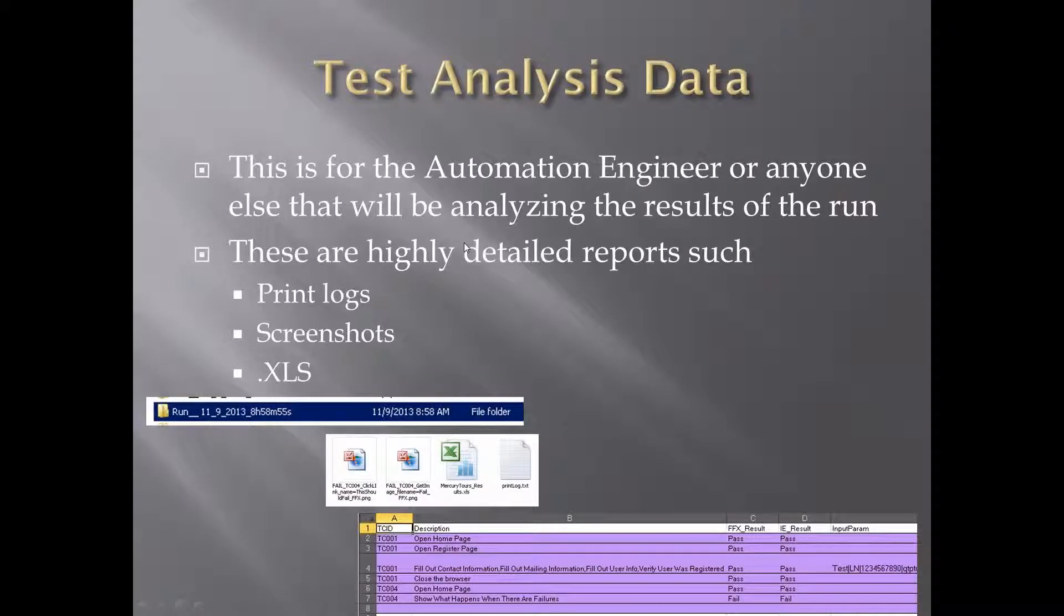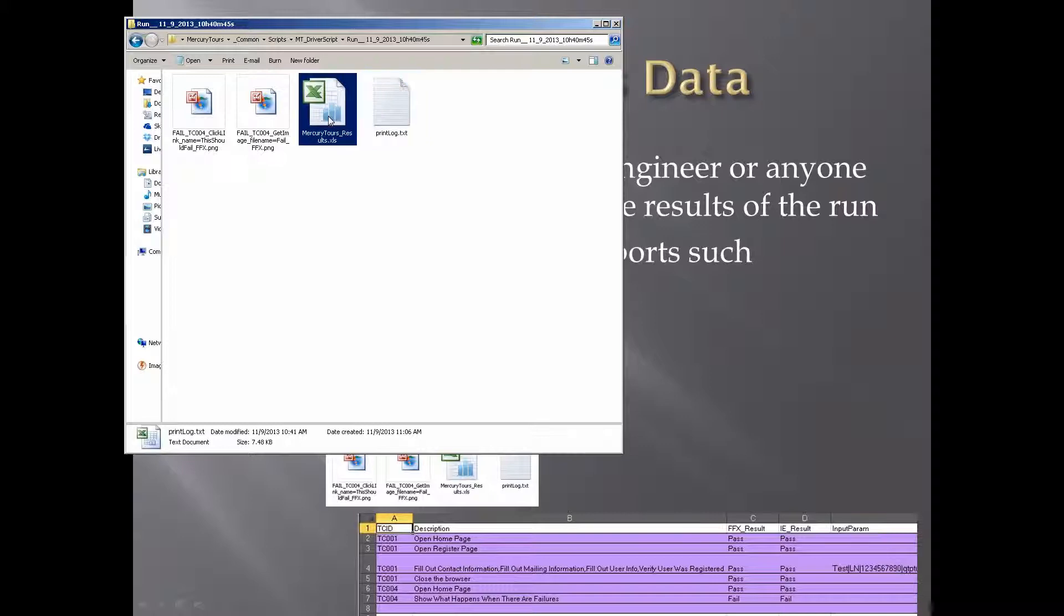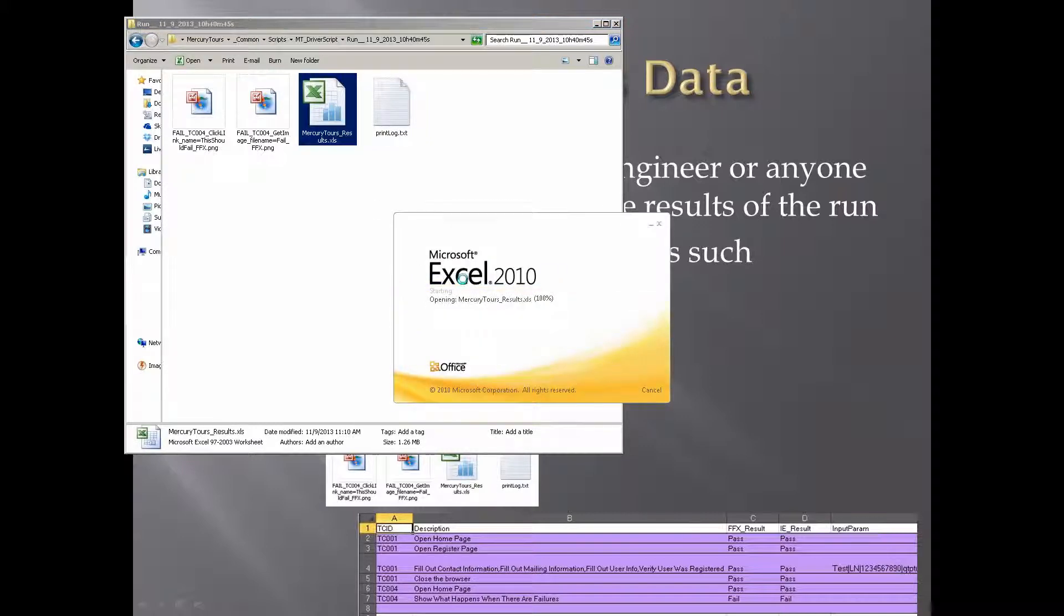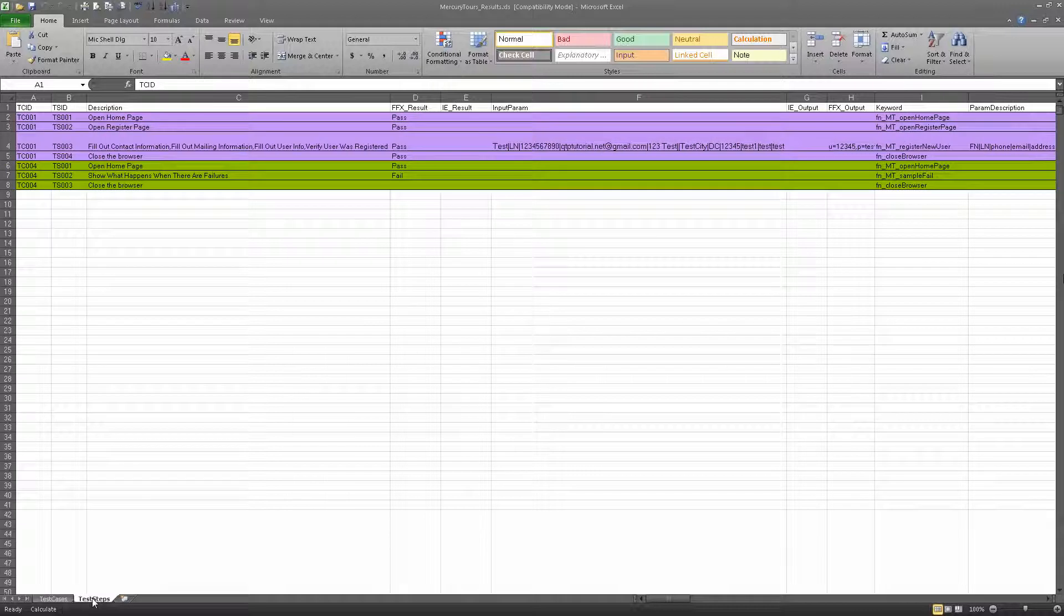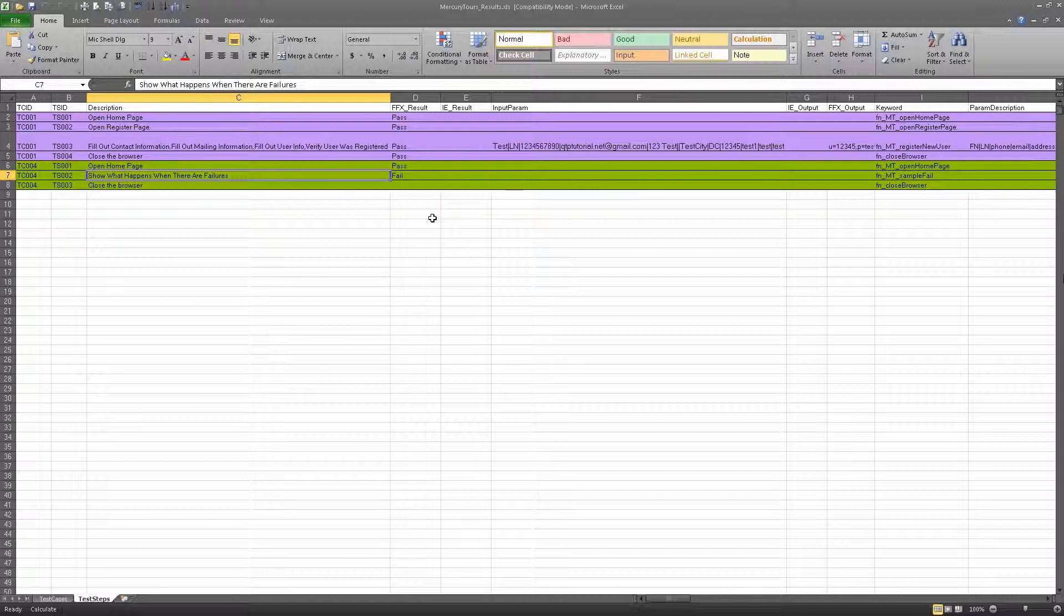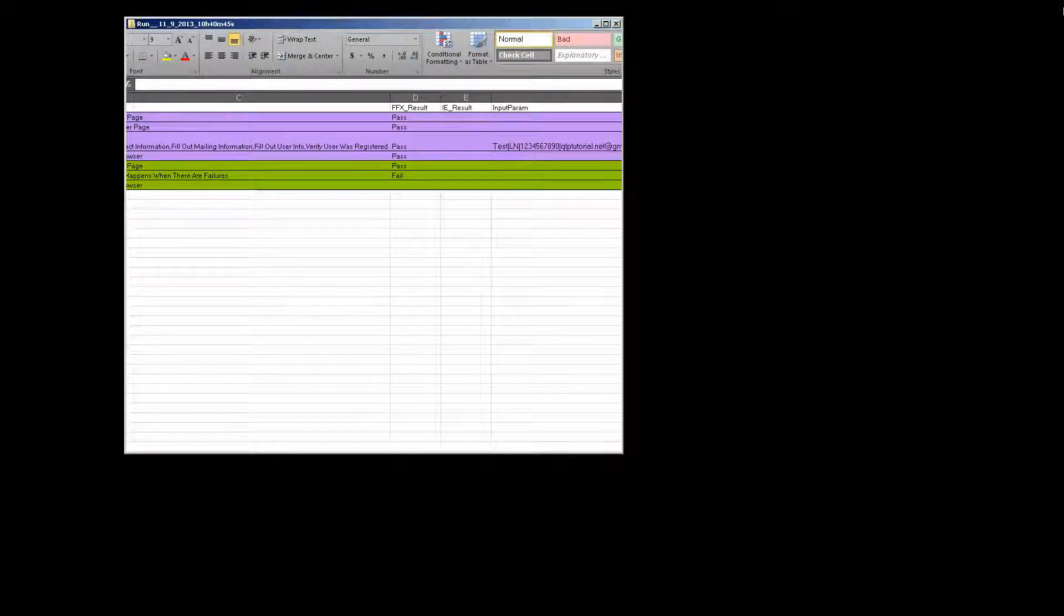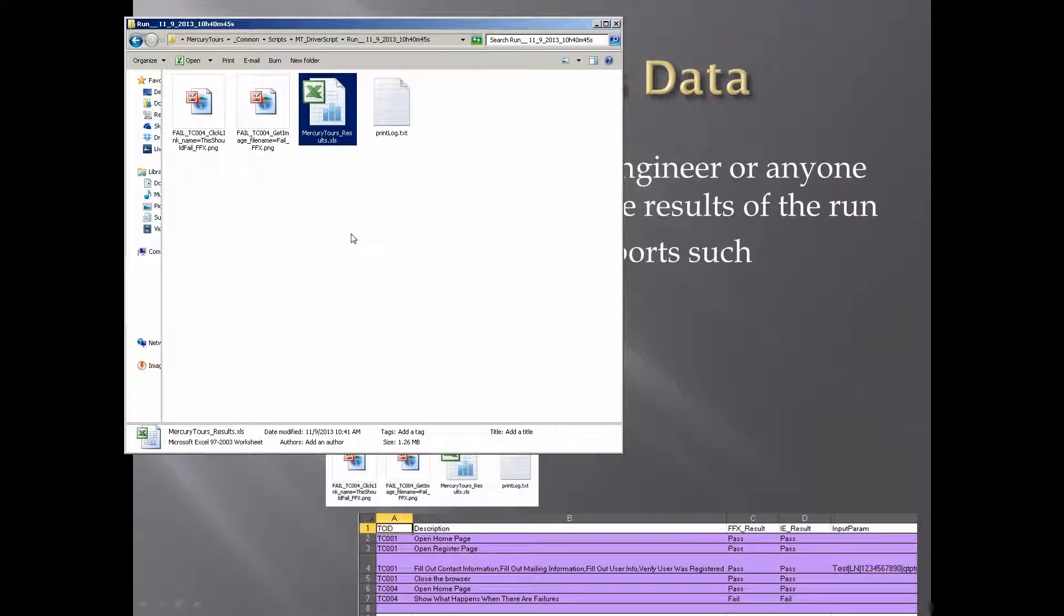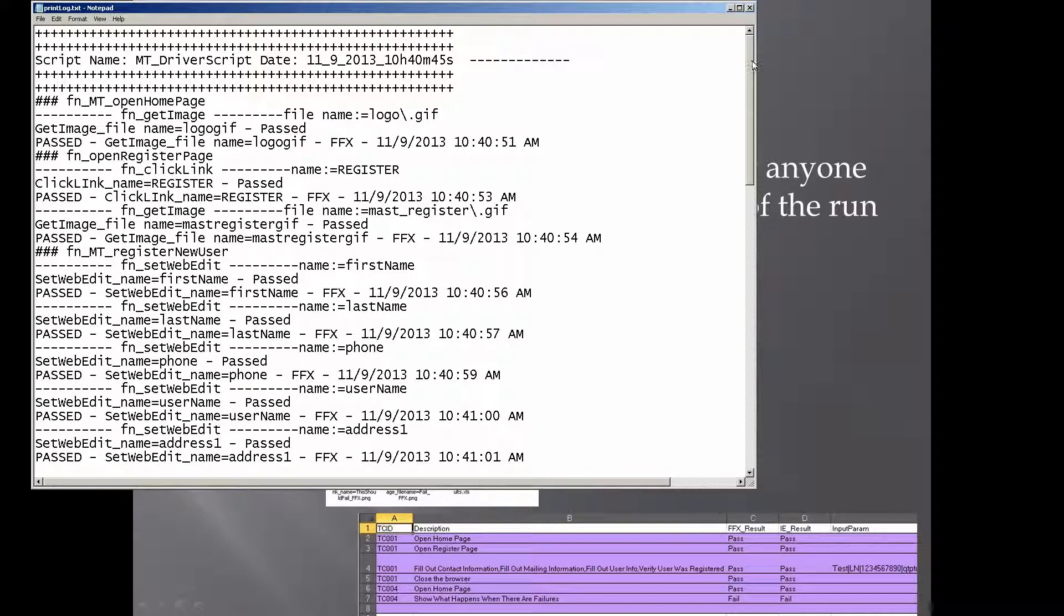This is pretty much just for automation engineers or anyone who's going to be analyzing the results. Sometimes you may get to a level where manual testers are analyzing your results. And if they know that all the results are located in this run folder, do you think they can easily figure out what went wrong? If they opened up my spreadsheet, and they looked at the test steps, and they looked why this failed, I think they can pretty easily figure out what happened, because this step says that I was showing what happens when there are failures. And what happens when there are failures is things fail. So then they can go look at the screenshots. If that's still not clear, I even give them a print log.